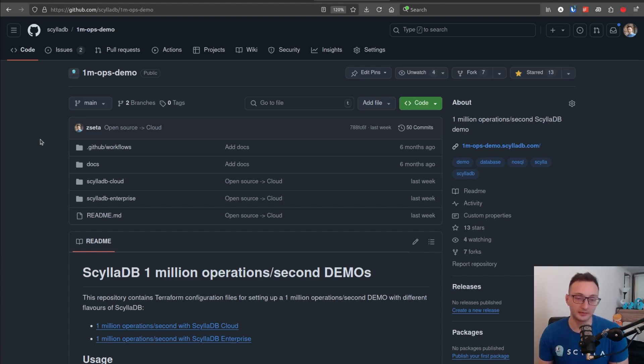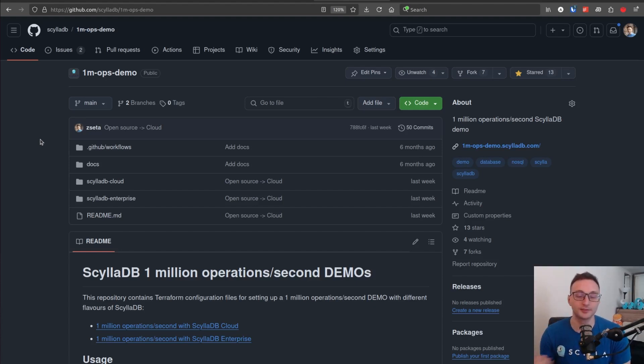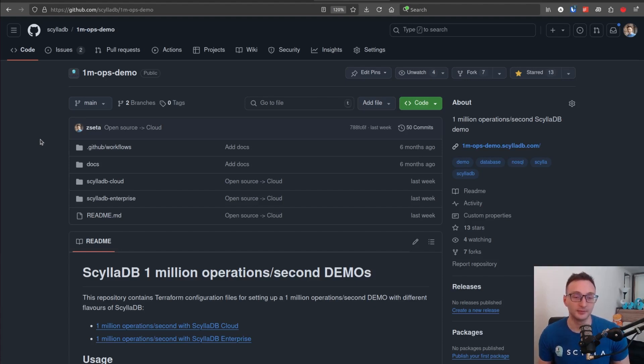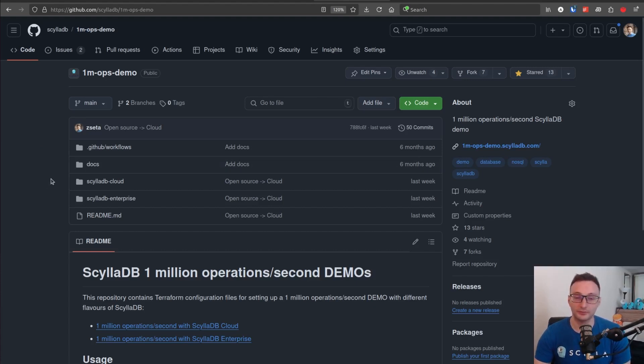I will put a link in the description. This video is about ScyllaDB Enterprise. So basically, we will be using AWS infrastructure, EC2 instances to set up a ScyllaDB cluster and a ScyllaDB monitoring node as well. Clone this repository first.